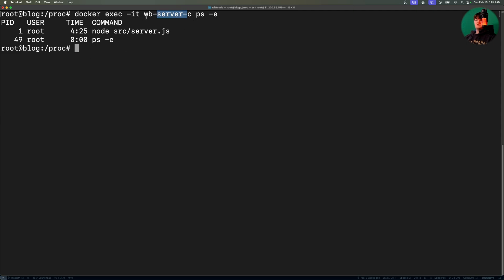What I'm doing is executing the command ps-e against it. And this command shows all running processes on the system across all users. ps stands for process status, and the dash e essentially means all processes.